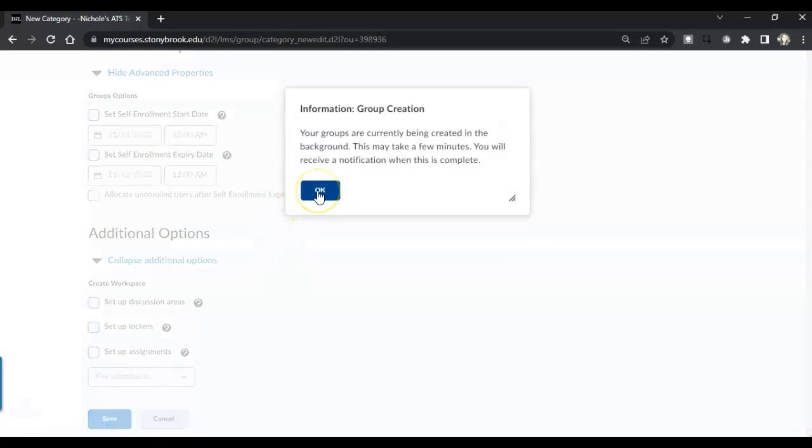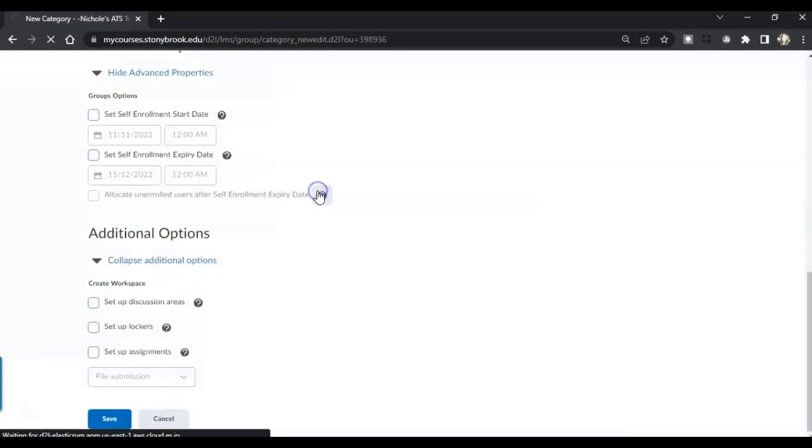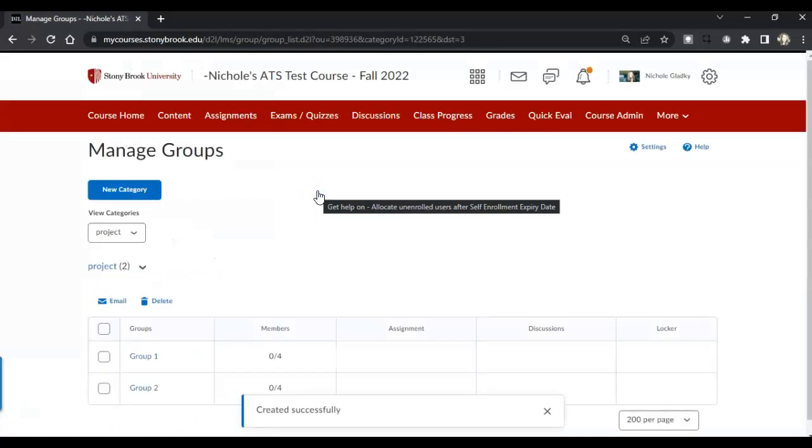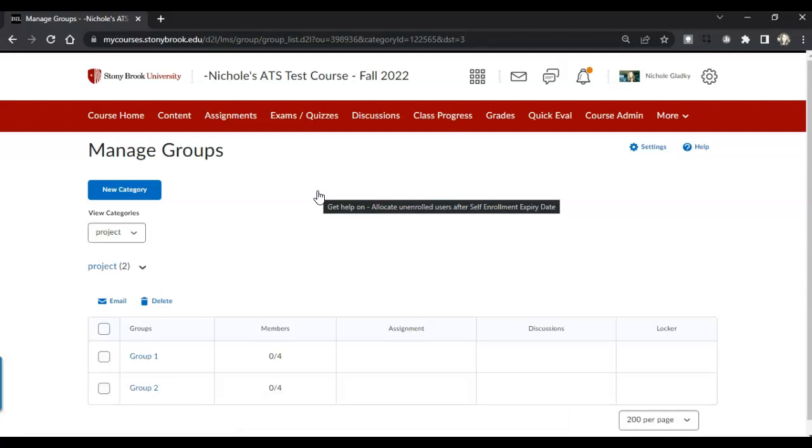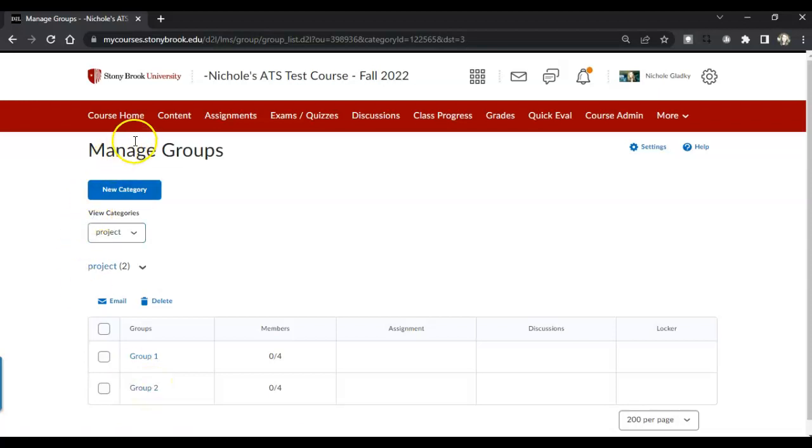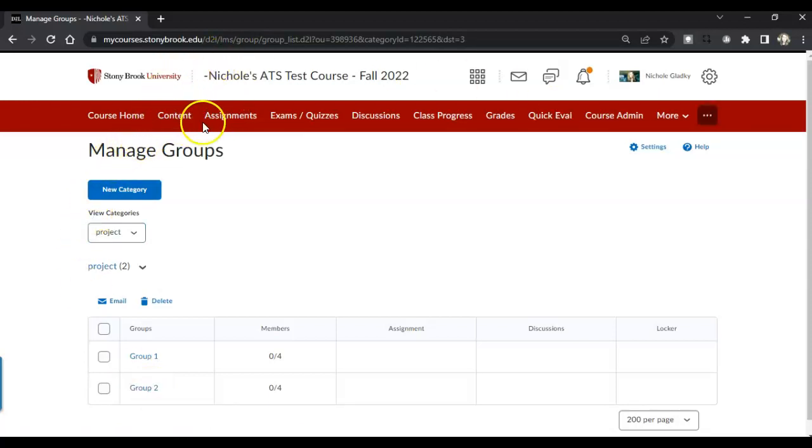So now my groups will be created in the background. Meanwhile, I want to create an area where the students can click on it and get to these groups to sign up for these groups, one of these two groups. So what I need to do is add a link to the groups in the course navigation here.